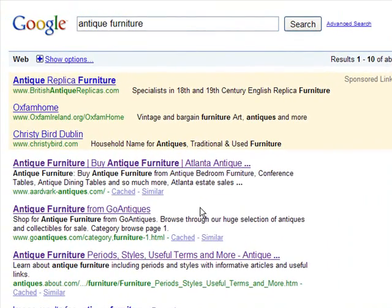So there are the three organic results — you can clearly see the heavy use of keyword optimization, especially in the first result, Aardvark Antiques. Thanks for listening.